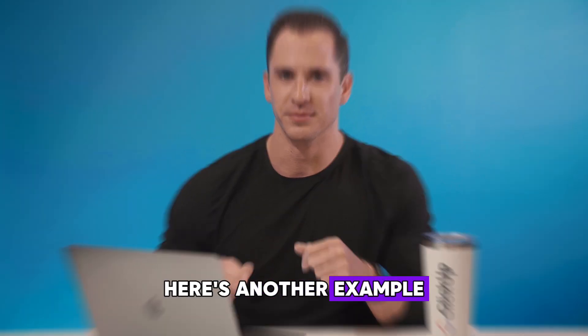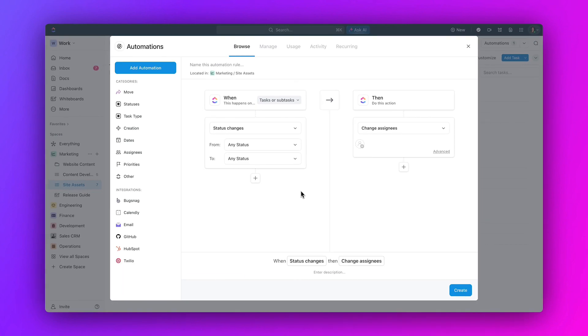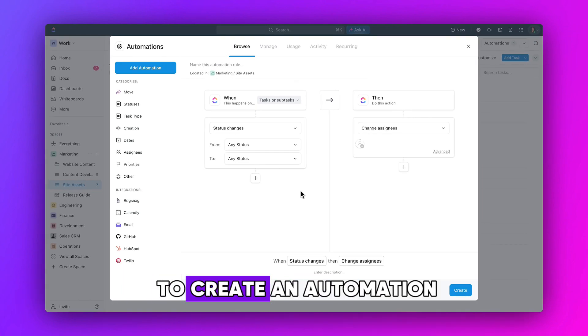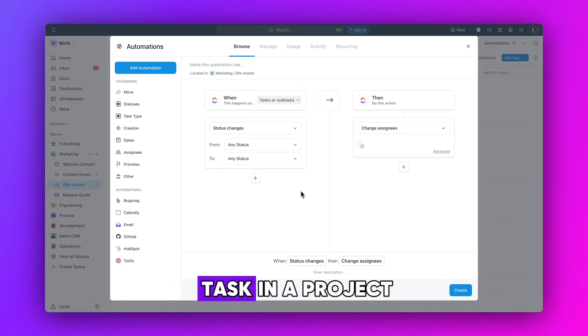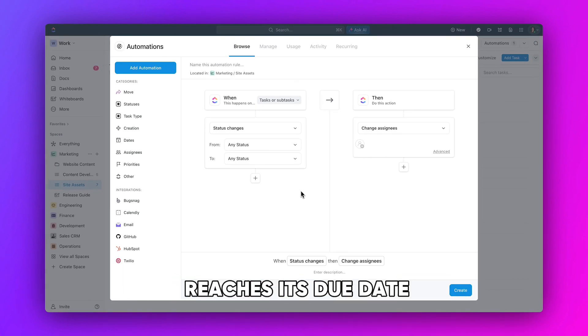Here's another example. Let's say you want to create an automation to provide a task summary as soon as any task in a project reaches its due date.